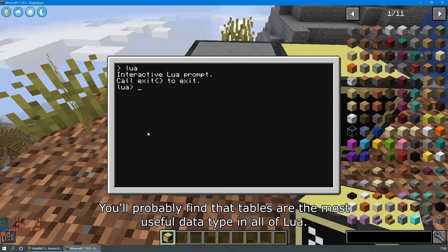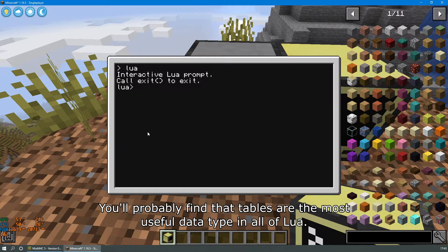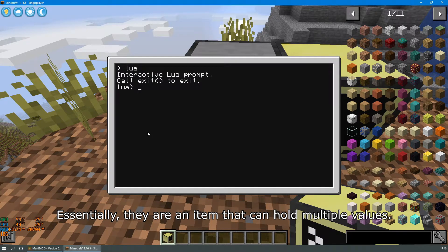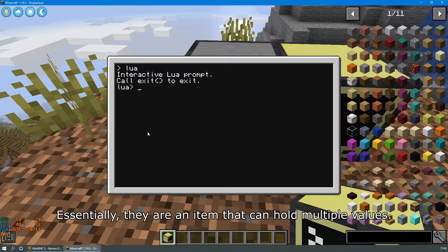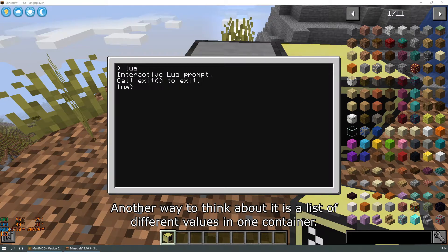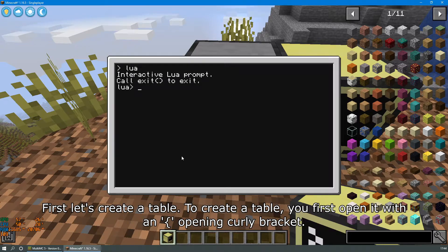You'll probably find that tables are the most useful data type in all of Lua. Essentially they are an item that can hold multiple values. Another way you can think about it is a list of different values in one container.